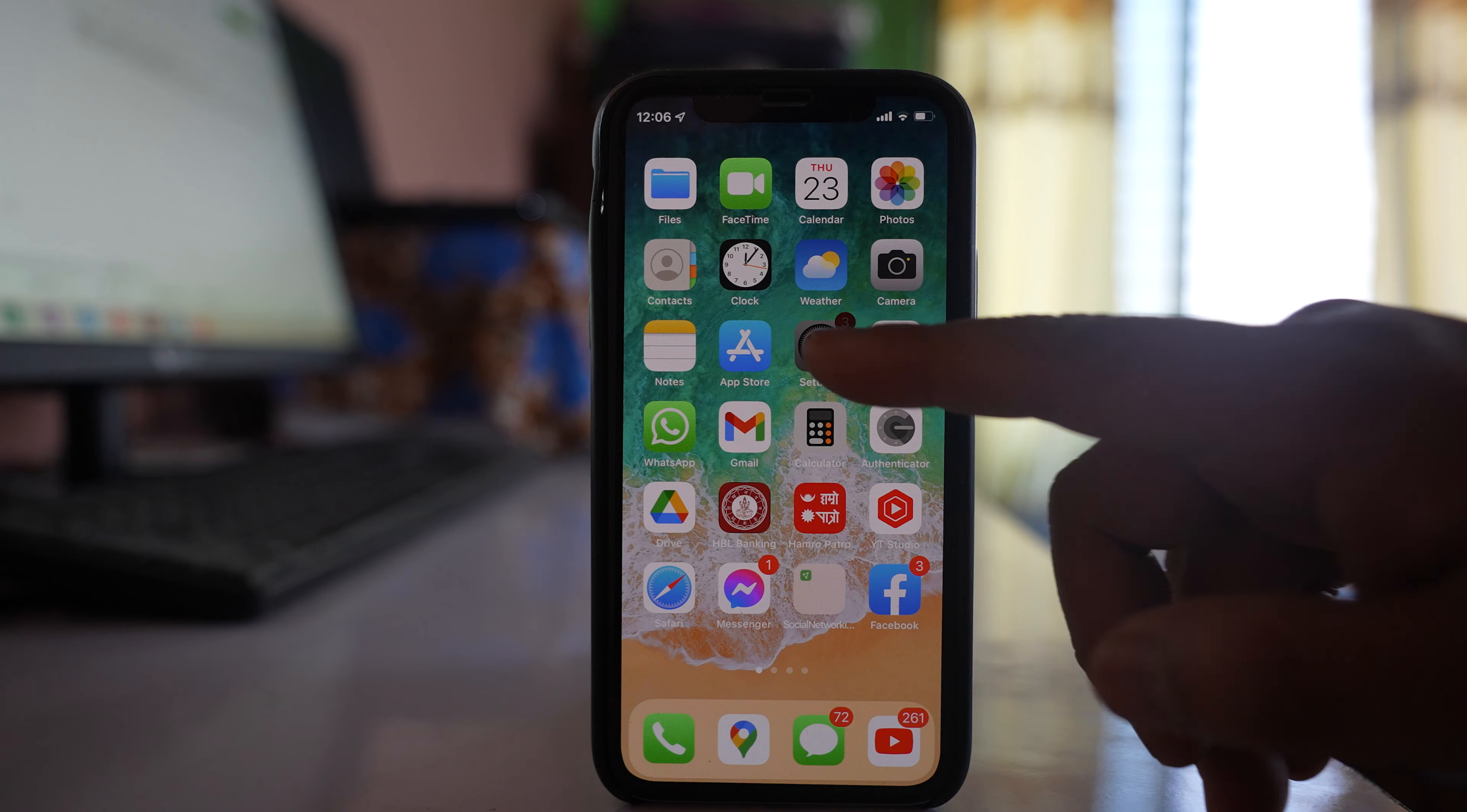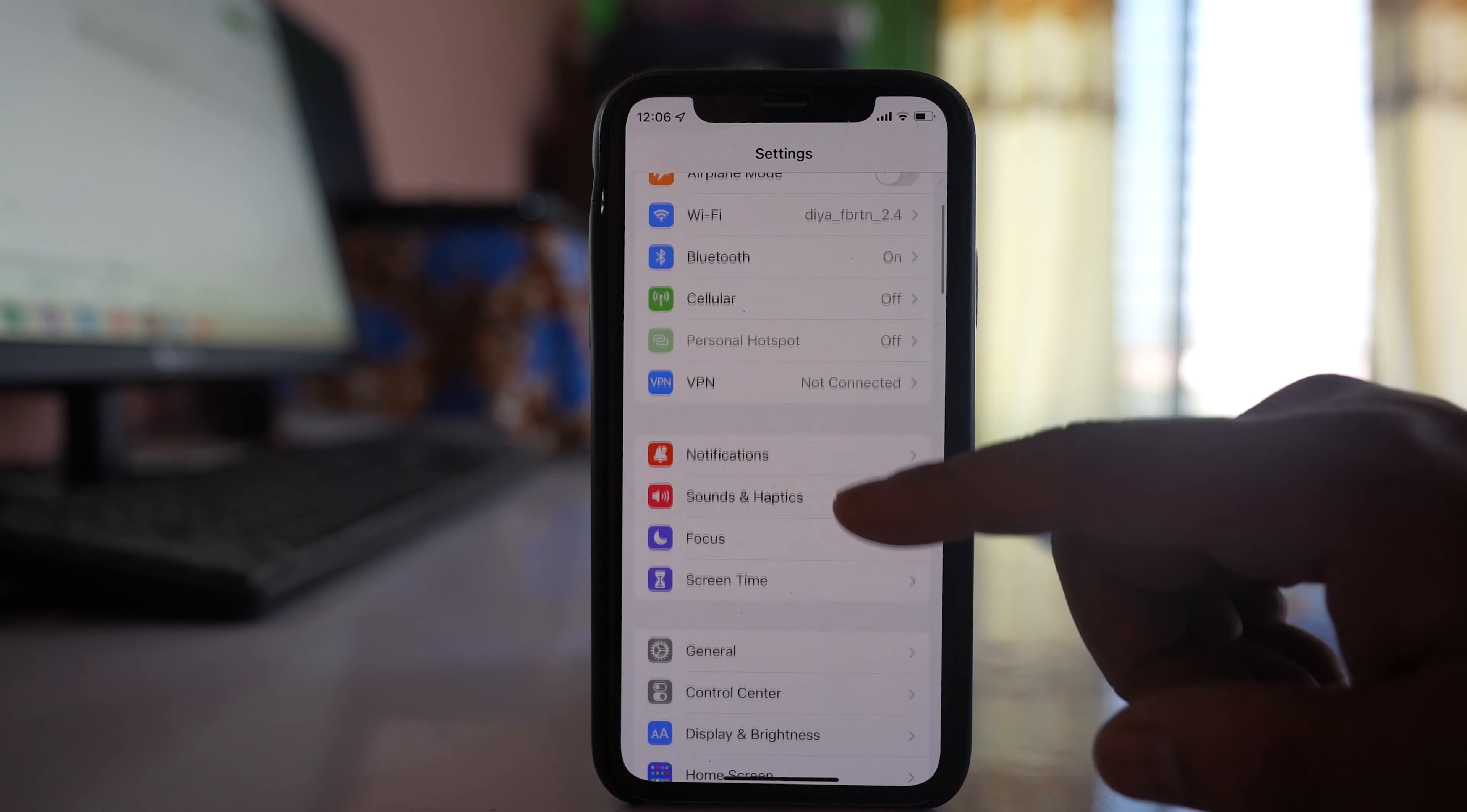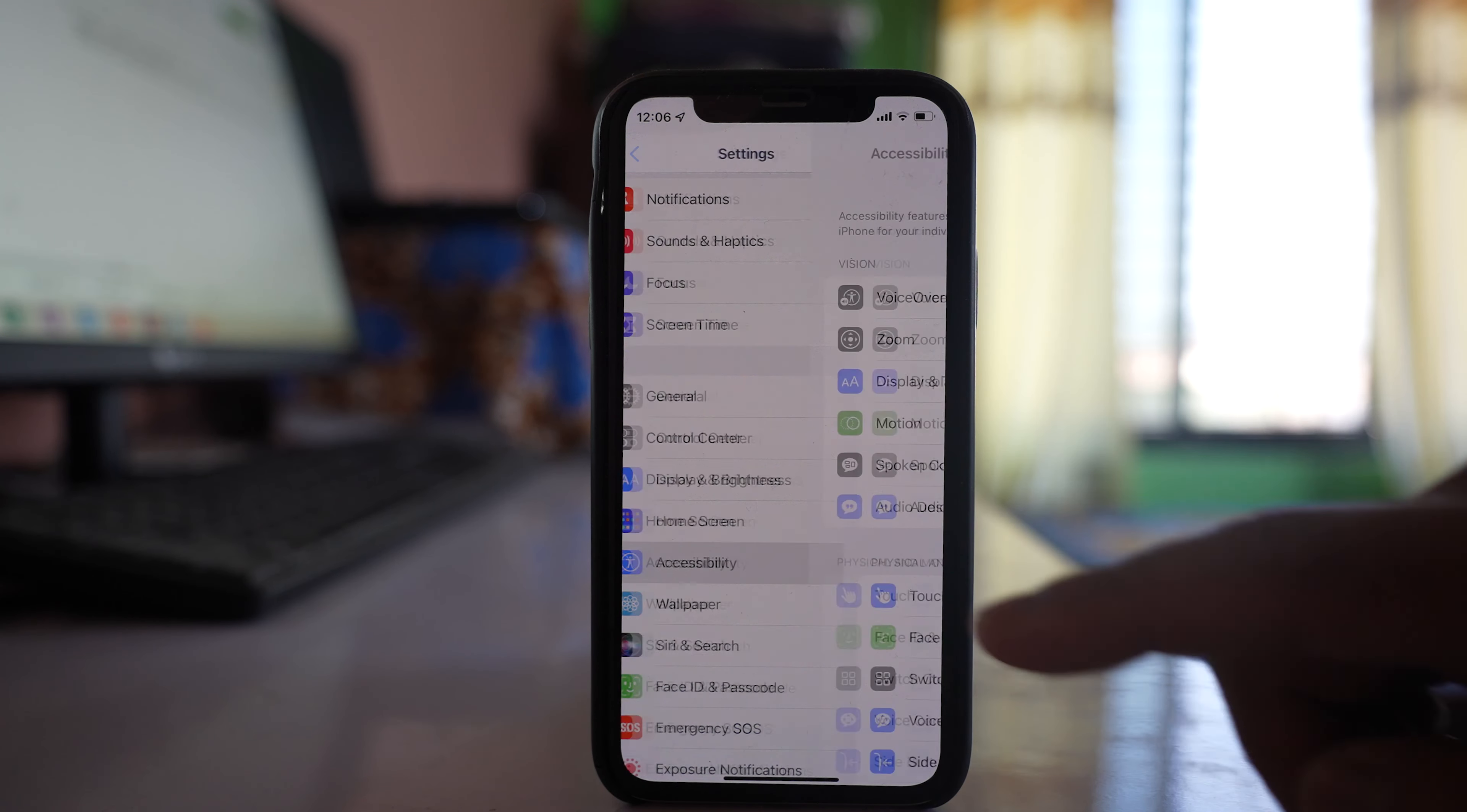For that, we will go to Settings here, then go to Accessibility.